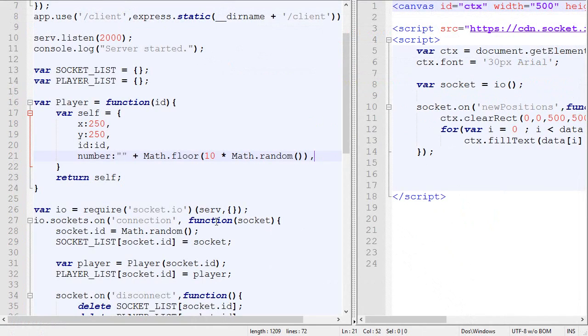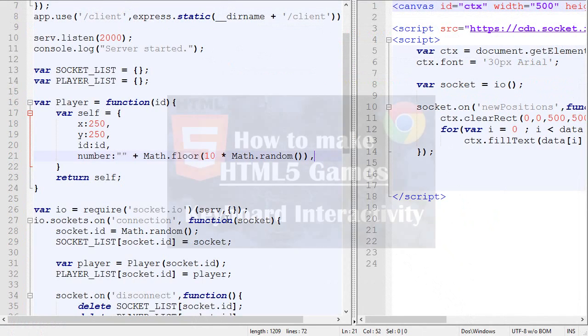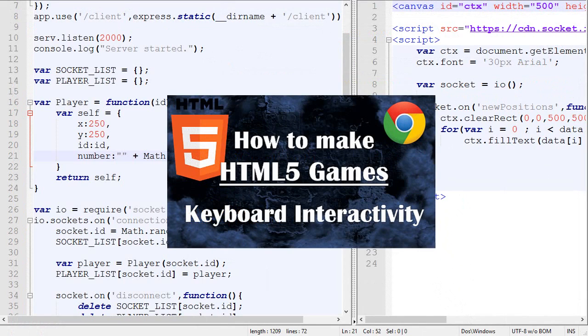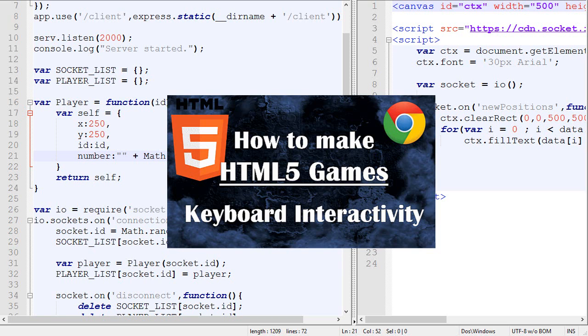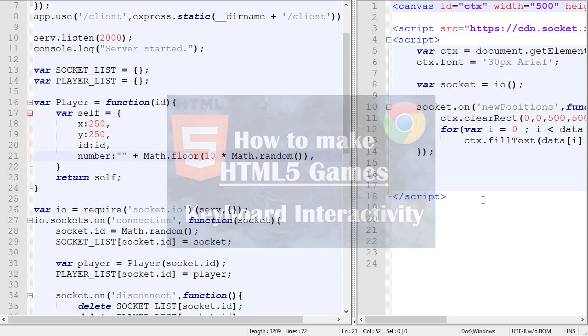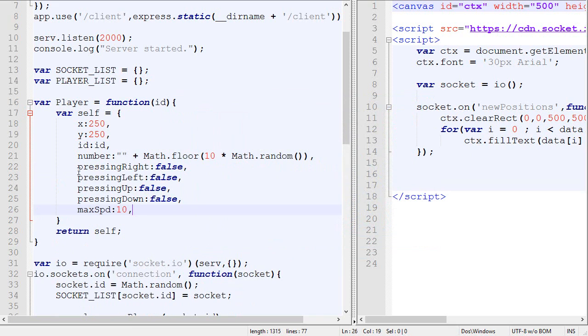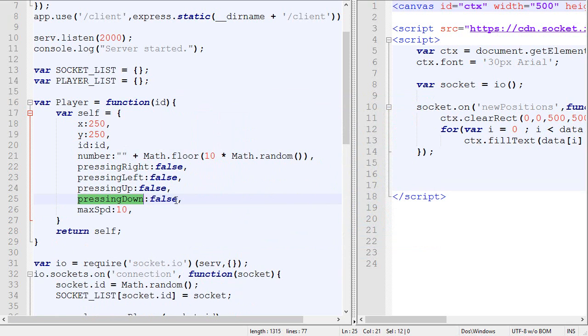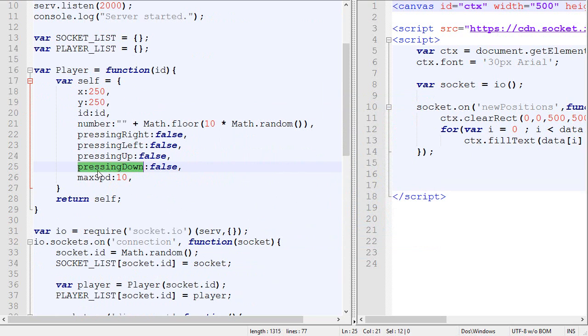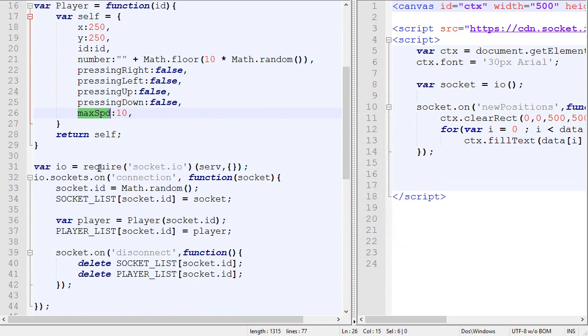So now I'm going to cover interactivity with the keyboard. So if you are not really familiar with that, you can click the annotation on the screen to go check out my single player tutorial about interactivity. It's exactly the same thing if it's multiplayer. So we add pressing right, pressing left, pressing up and pressing down to the player. It will track the state of the key presses. We also add a maximum speed.